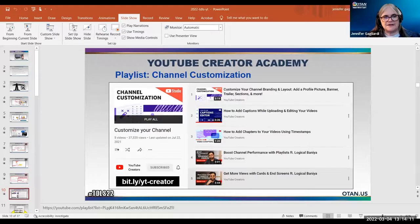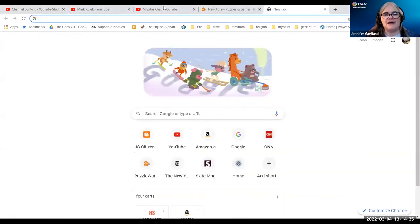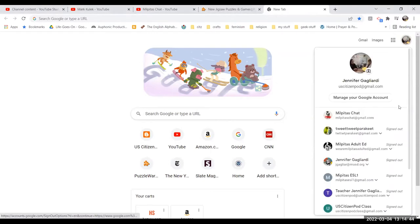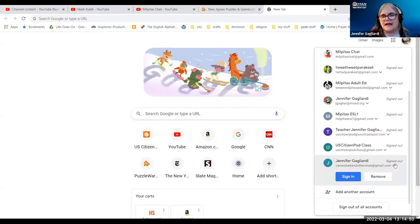I'm going to step out very quickly and demonstrate a quick way to start a YouTube channel. I'm going to stop sharing. Now I'm going to switch to one of my accounts that I hope does not have a YouTube account yet. So I'm going to sign in, go up to the waffle on the top, and go to YouTube.